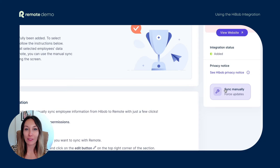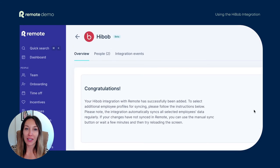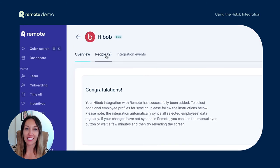If your changes have not synced in Remote, you can force an update by clicking the manual sync button in Remote. You can also check which team members you have selected to sync to Remote from the People tab of your HiBob integration page in Remote. Remember, this integration is completely free for HiBob and Remote customers to use, so connect your accounts today and see how easy global HR can be.